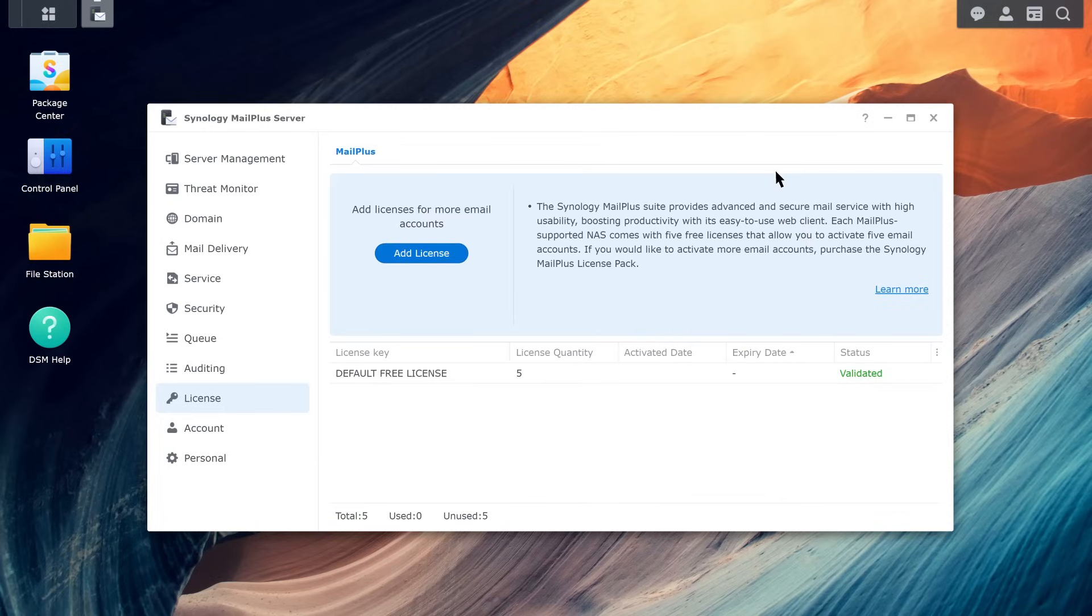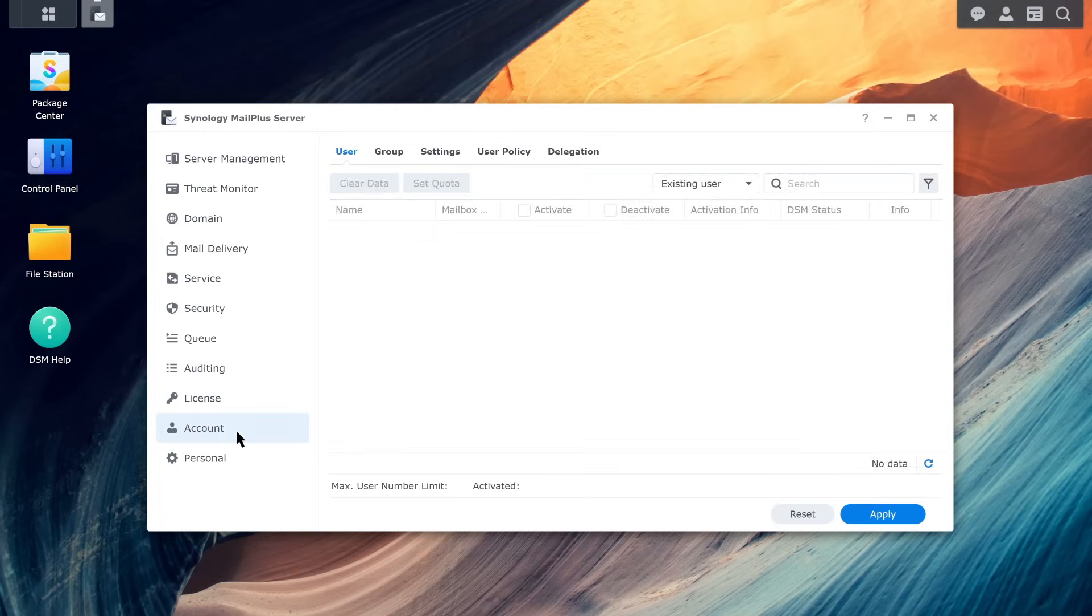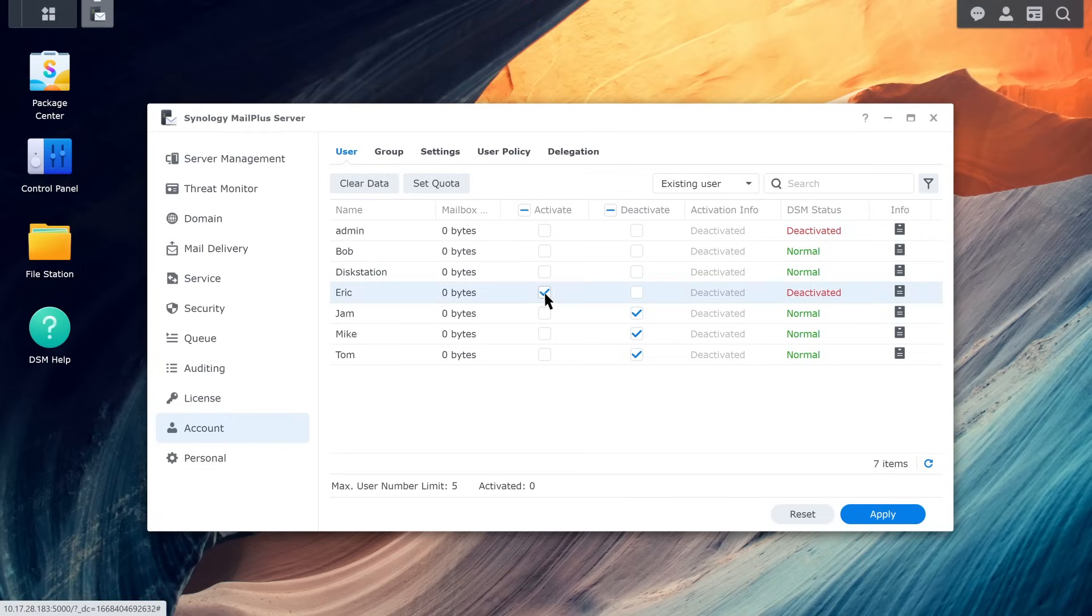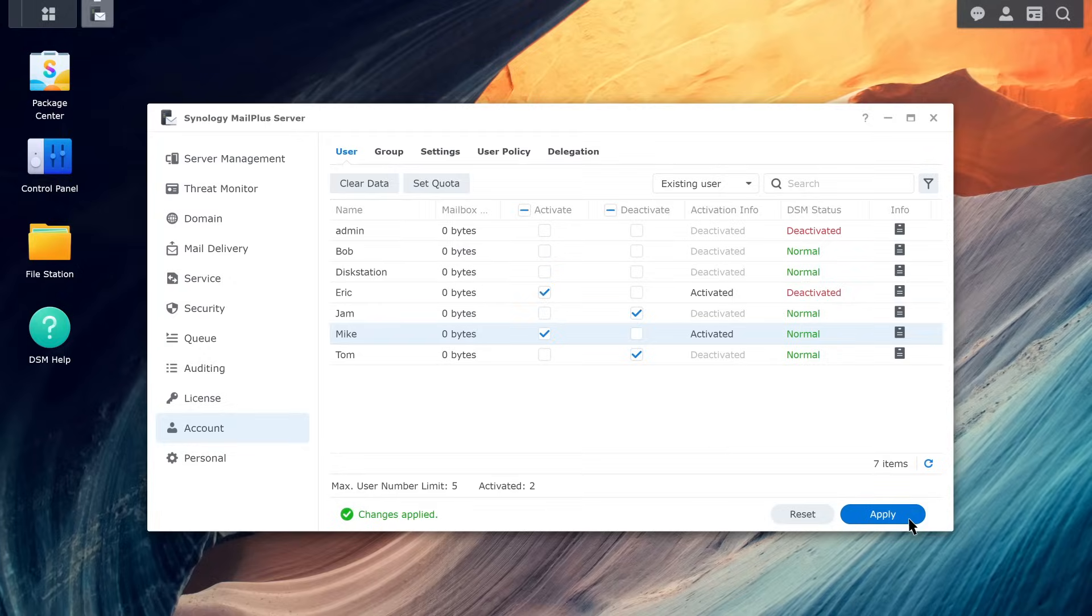Go to the account page to activate your licenses. You can activate mail services by user or group. Tick Activate for those you want to activate mail services for. This will reduce the number of available licenses.